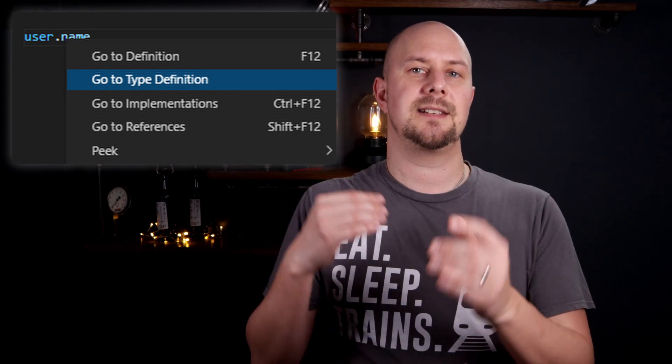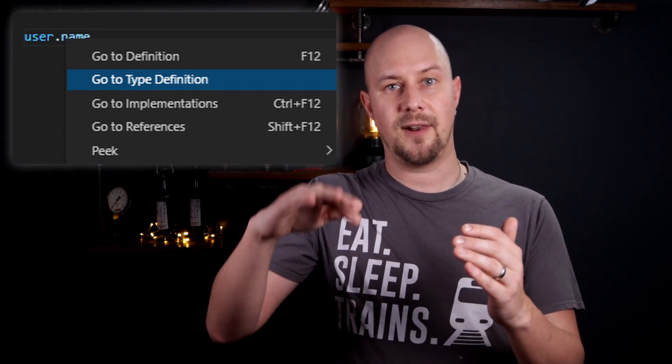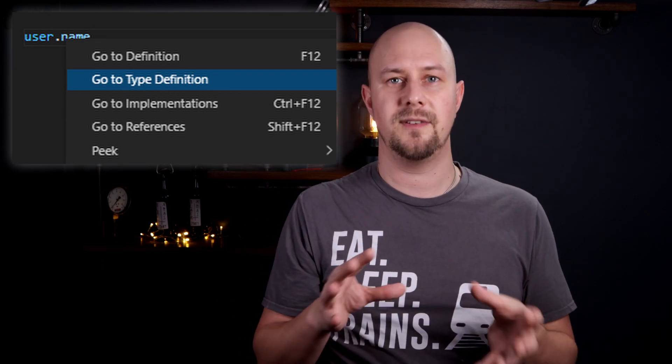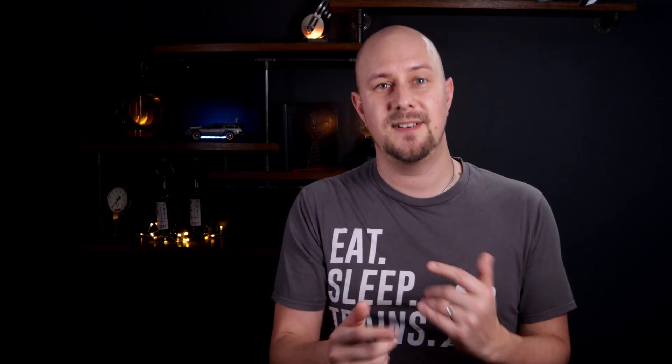That gives you the ability to jump around your codebase following the flow of data and function calls in a way that you just can't do very well in JavaScript, and that massively speeds up how fast you can write code. So yes, TypeScript is great because it has types, but I said at the start that it's my favorite programming language and that's not the only reason. Lots of languages have types — in fact I think it's only really JavaScript and Ruby and maybe a couple of others that don't have static typing.